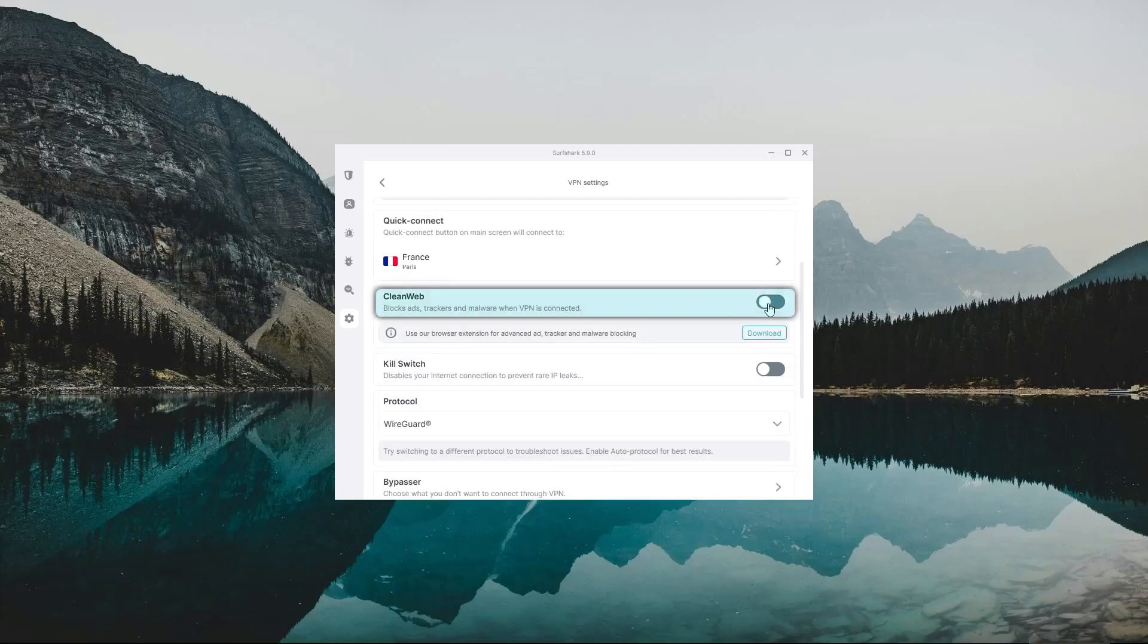The first is going to be the CleanWeb feature, which is a browser extension that you can download and install on your preferred browser. So what this does is it blocks ads, trackers, and malware-ridden websites as long as you're connected to the VPN.